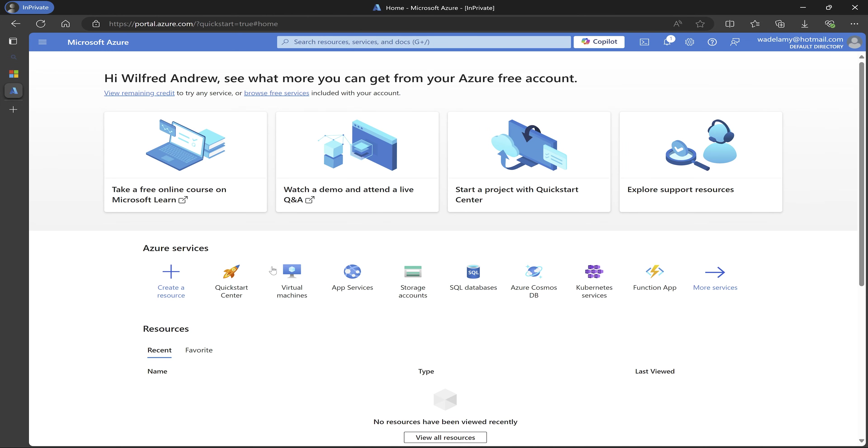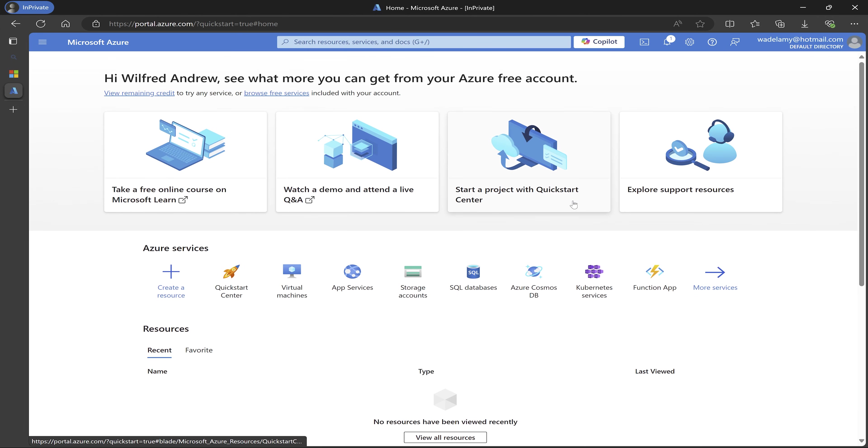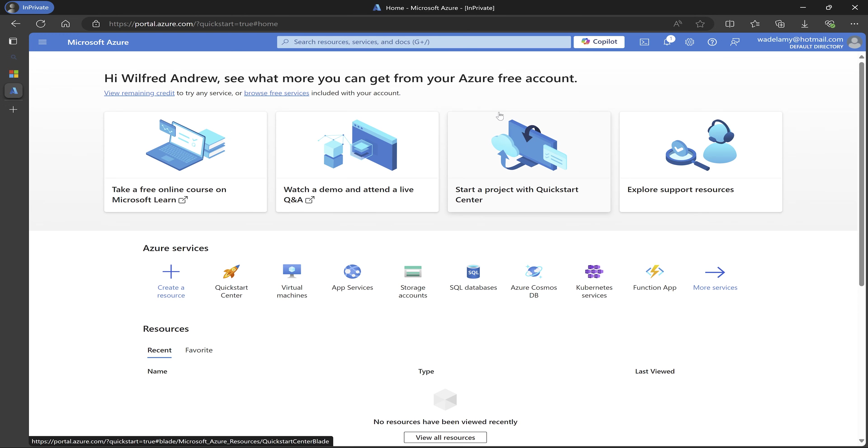And then it brings us to the home of our Azure portal. So we are at the home of our Azure portal. So this brings an end to this video. The next video, we're going to take a look at the Azure portal, find our way around, take a look at the interface and see where things are located. So thank you very much for watching.